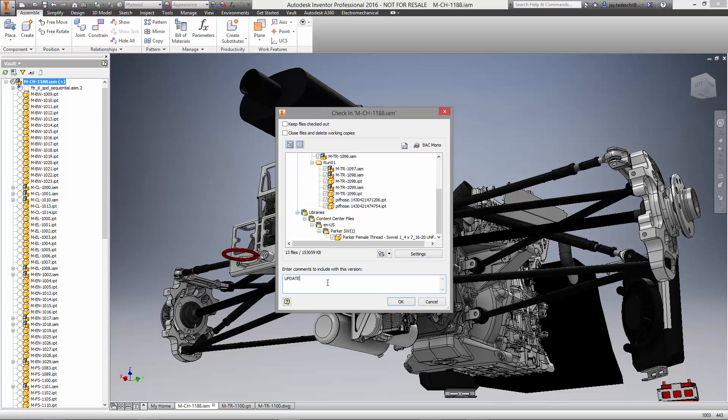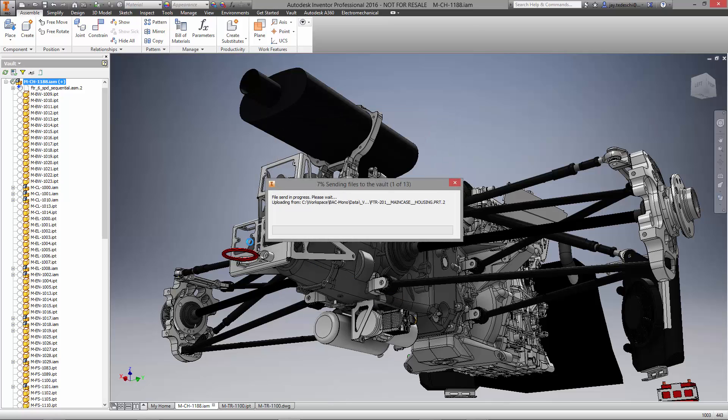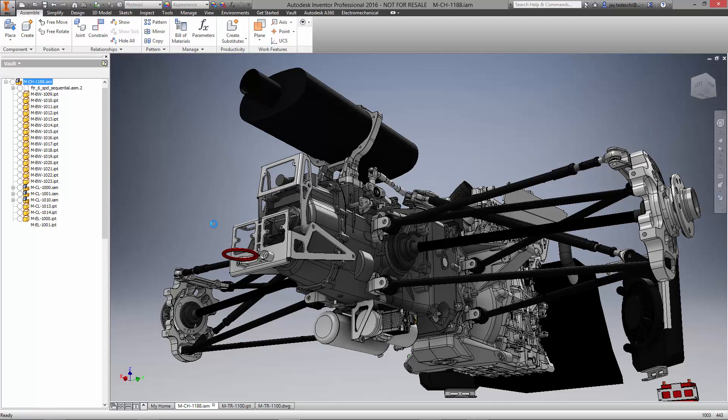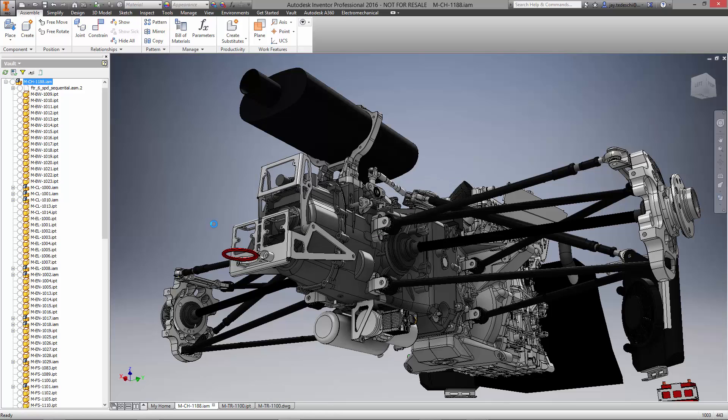You have seen in this demonstration that Autodesk Inventor 2016 brings powerful new capabilities to working with native files from other CAD systems. The AnyCAD technology has changed the way companies share model data and has revolutionized the future of making things.